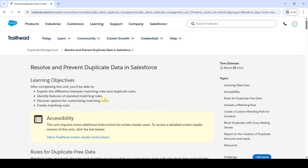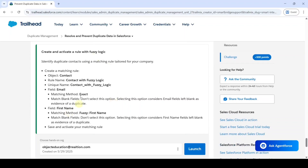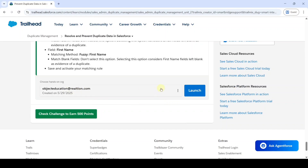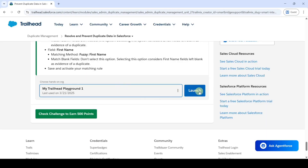From here we entered into Challenge 2 of the Duplicate Management module. The name of the module is 'Resolve and Prevent Duplicate Data in Salesforce.' Scroll down to the last. Here are the task details we need to complete. Select the org as My Trailhead Playground, then click on the three dots and select My Trailhead Playground 1. Then click on the Launch button.